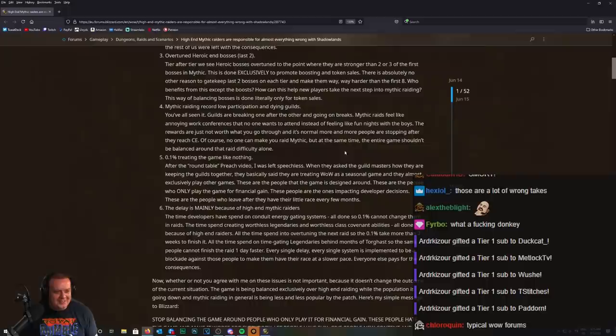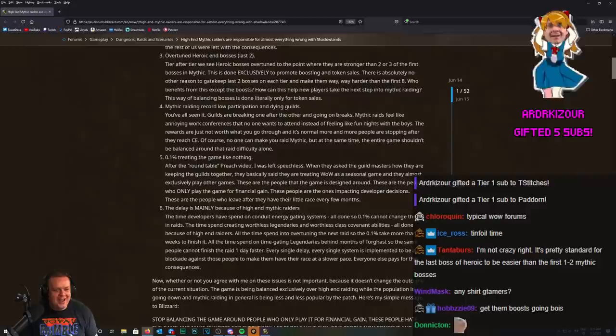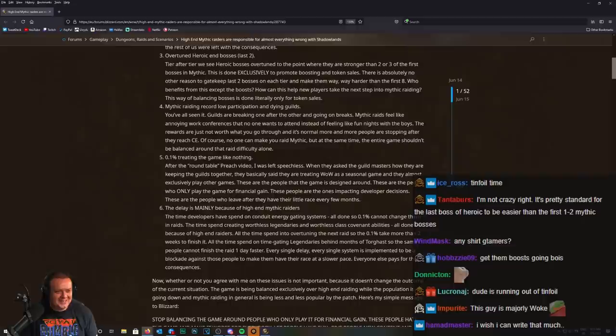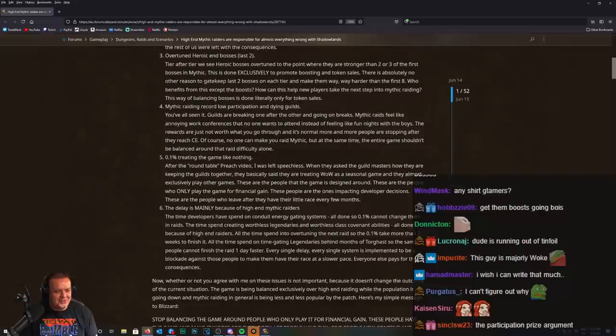Mythic raiding record low participation and dying guilds. You've all seen it. Guilds are breaking one after another and going on breaks. I wonder why. Mythic raids feel like annoying work conferences that no one wants to attend instead of feeling like fun fights with the boys.